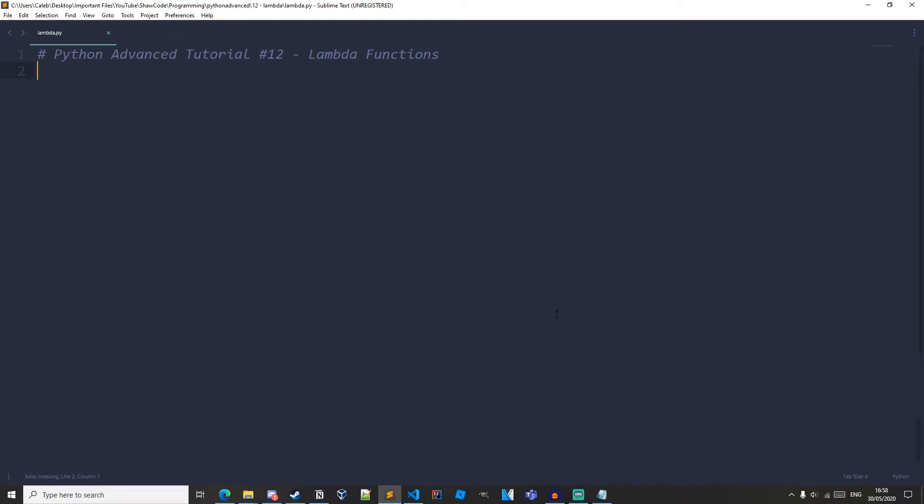Hello everyone, welcome back to SureCode. In this video I'll be teaching you about the lambda statement in Python.